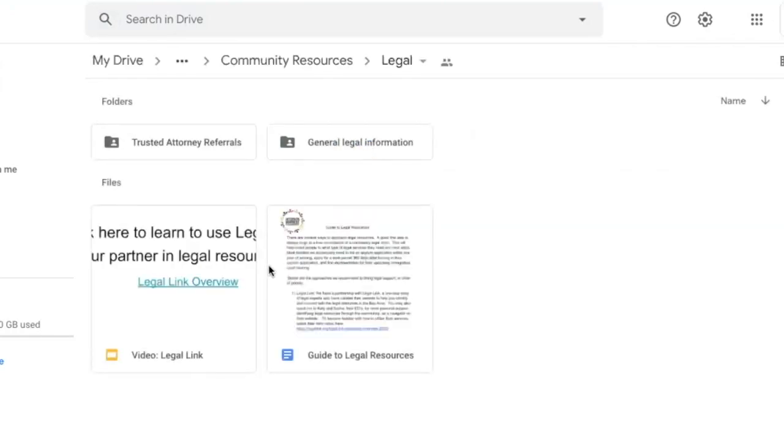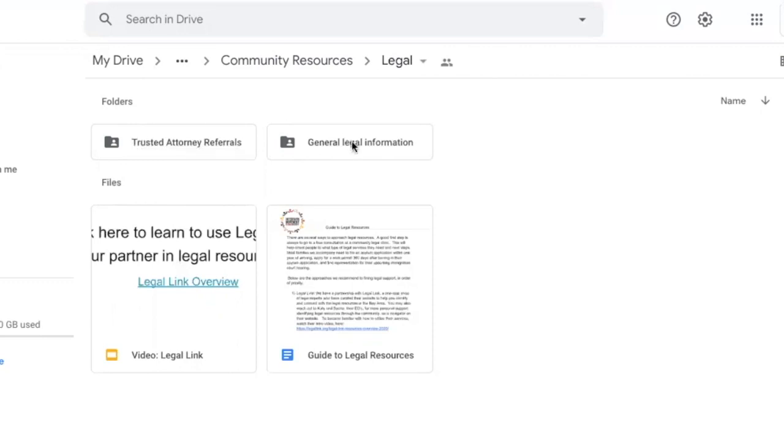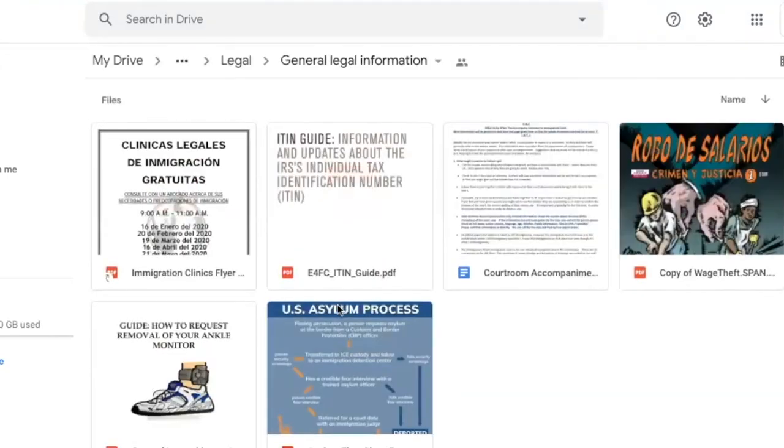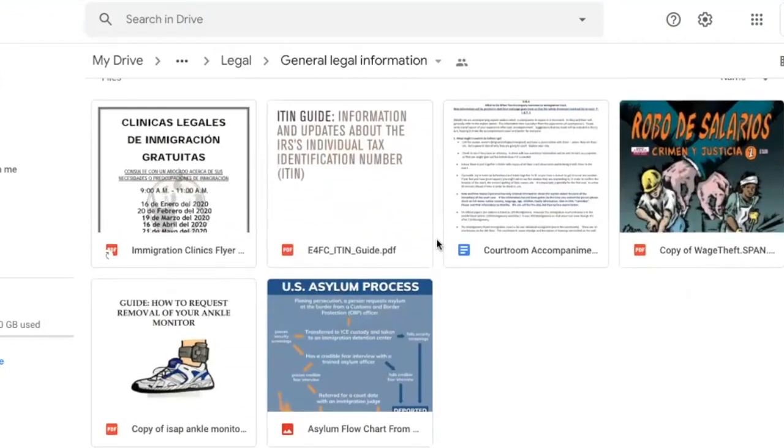With legal resources, we have a guide explaining our approach to referrals for private attorneys in the community. Some may be pro bono and some may be low cost. We also have general legal information with tutorials on different legal subjects that often influence the population we're working with.